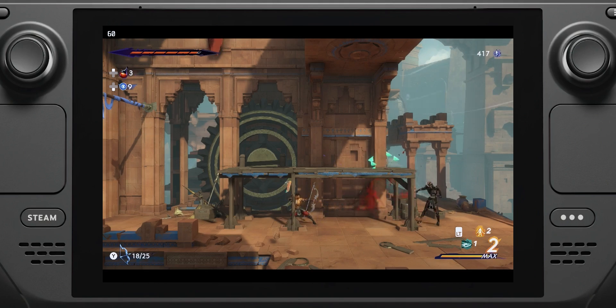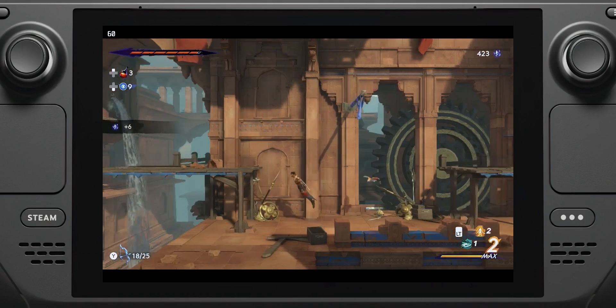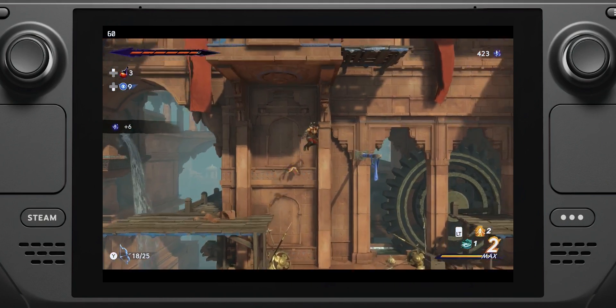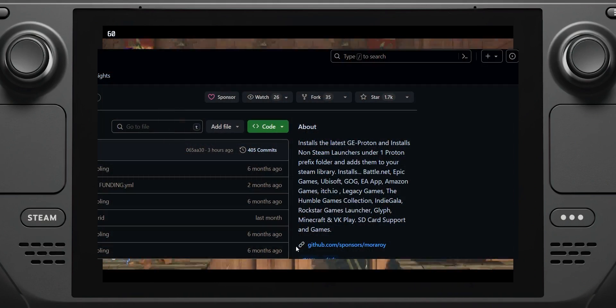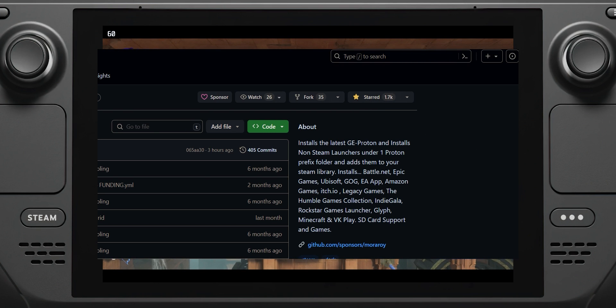I simply adore this project, and if you love it as much as I do, consider showing your support by giving it a star on GitHub or buying its creator a coffee. Links are in the description below.